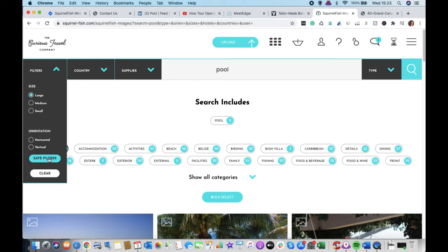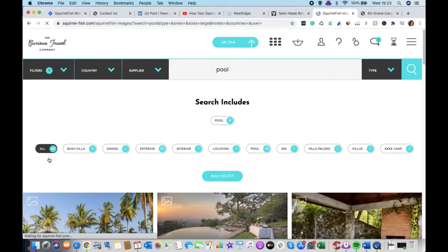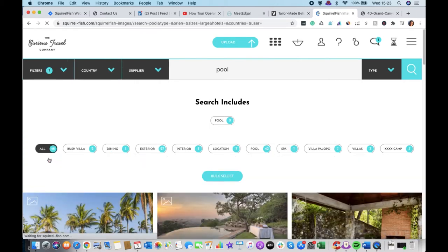And at this point you can filter by size again, so if I just say here, I only want to see the images that are really large because I want them to be very high quality.